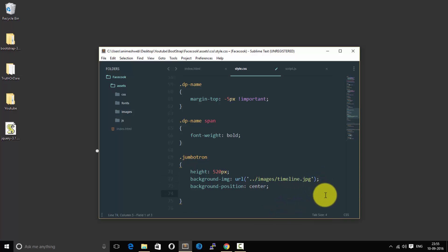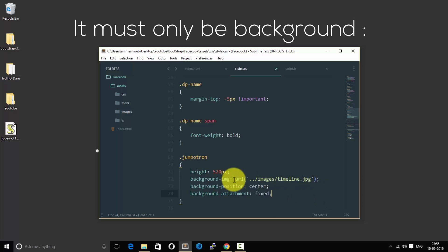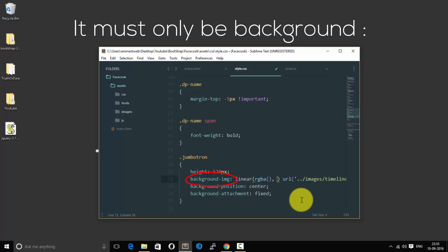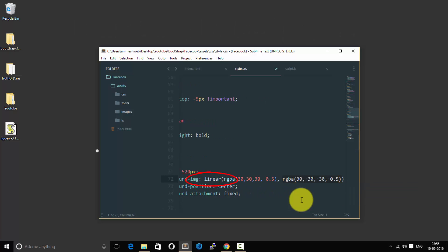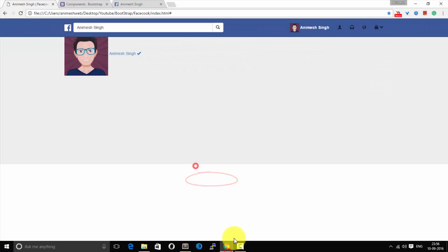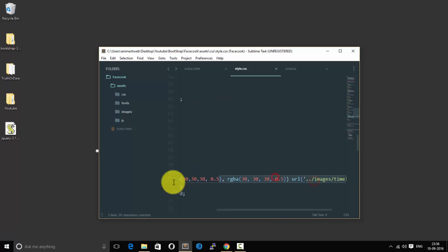Let's give background position to center and background attachment to fixed. It must be background-image, please take care. Let us first add linear gradient effect so that the background would be a little black.